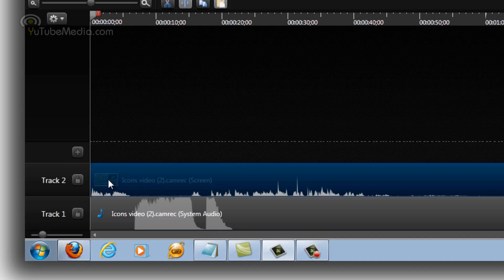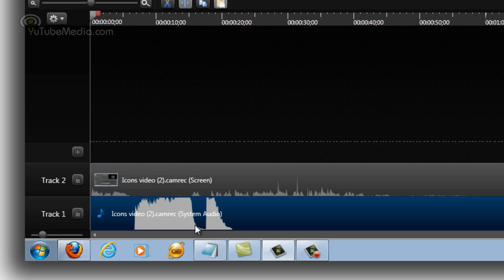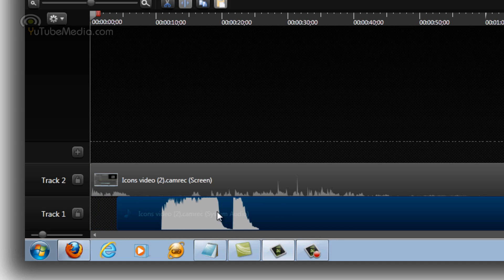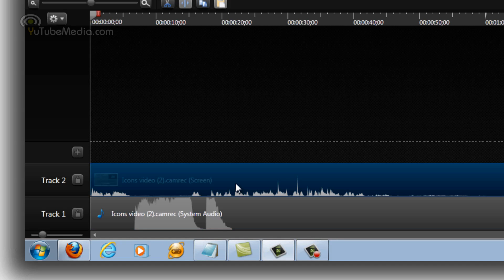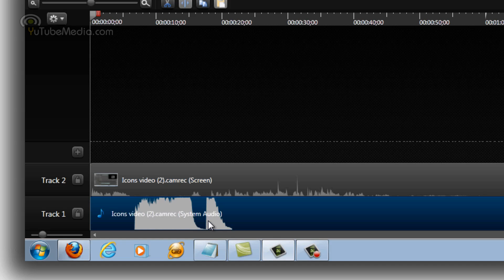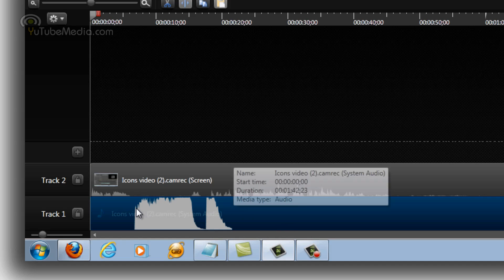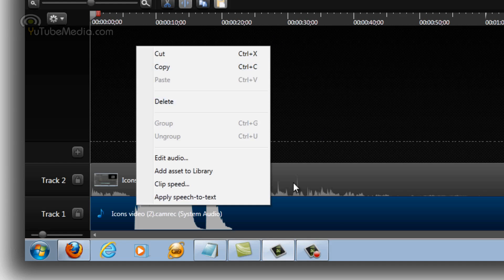So you can see the audio is combined with the video right here on track 2. This second audio clip is my computer audio. This is a screen recording. So one is from my microphone, my voice, and the one down here is my screen recording. So I'm going to go ahead and delete this. I don't actually want that.